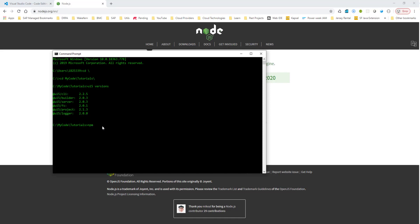So I'm going to run the NPM command again. NPM i to install, dash G on a global level, global space. Yo, type in yo, at SAPUI5 slash generator slash SAPUI5 dash templates. So I already have this installed, so I'm not going to be running it again. But this is the command that you would need to run. What I'll do is I'll create a text document, text file with all these commands so you can follow along as well. So make sure you install these templates.